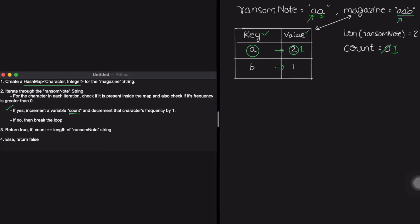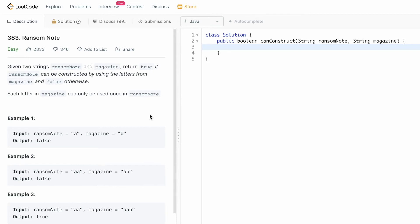In the next iteration we move to the second 'a'. We again check if 'a' is present in the map — yes — and if its frequency is greater than zero — it is one, so we enter the if statement. We increment count to two and decrement the character's frequency by one, so the frequency of 'a' becomes zero. We've reached the end of the ransom note, so the iteration stops. Outside the for loop we check if count equals the length of the ransom note string — both are two — so we return true.